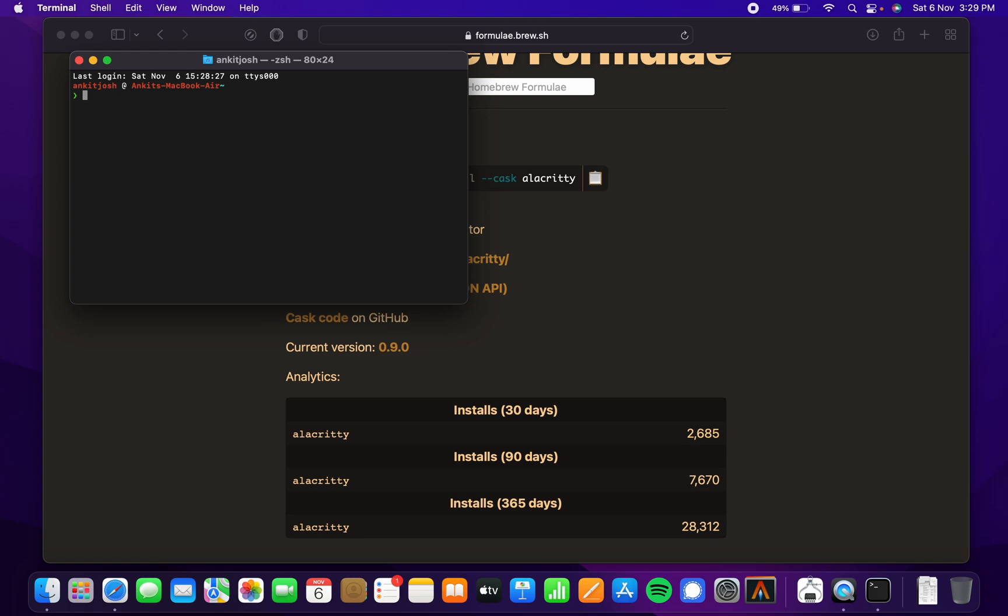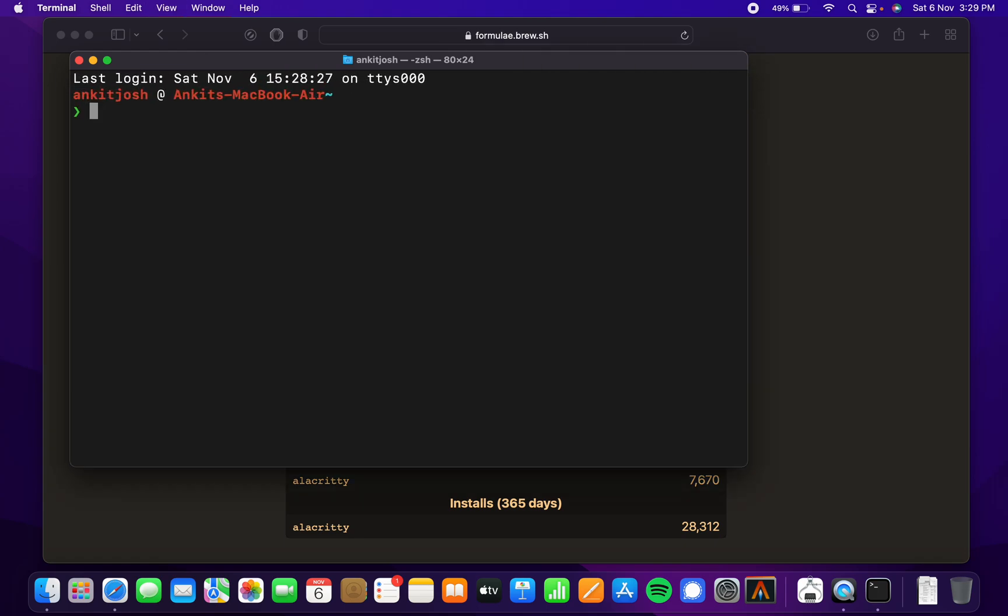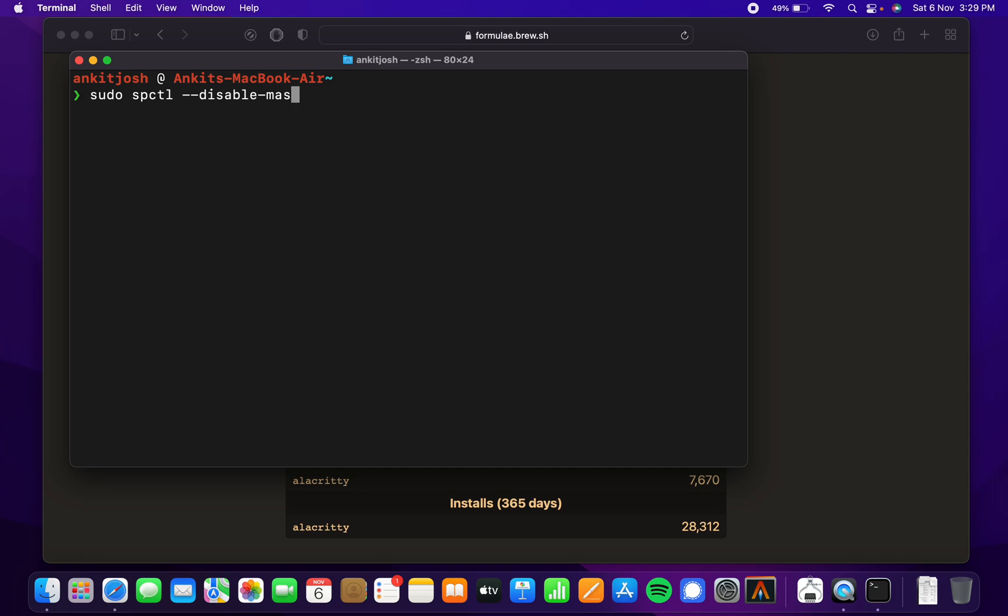Let me make this bigger. The command is going to be sudo spctl --master disable. What this command is going to do is enable this option.